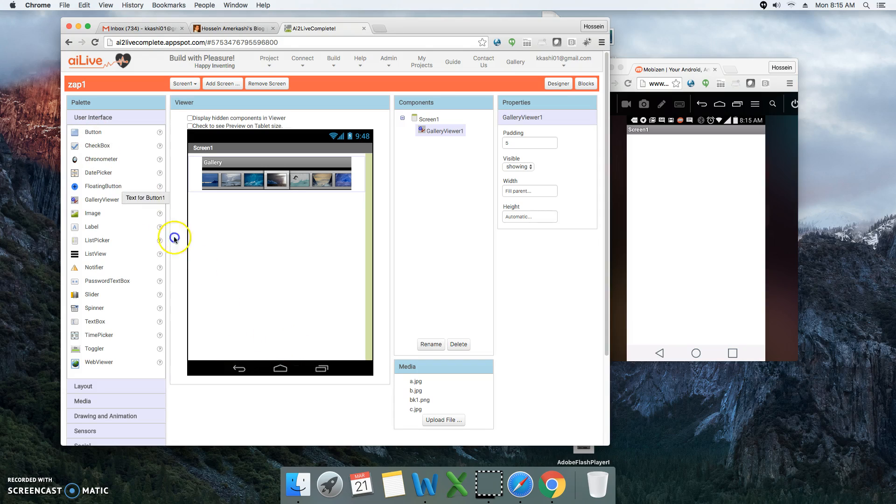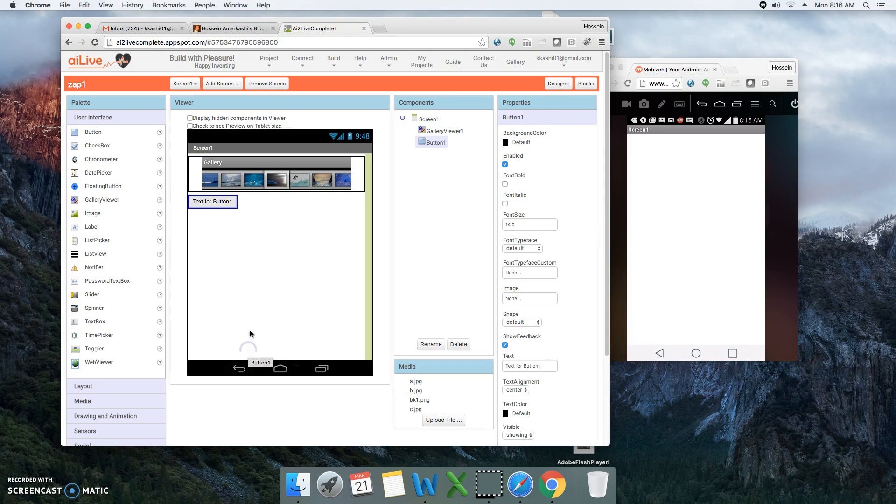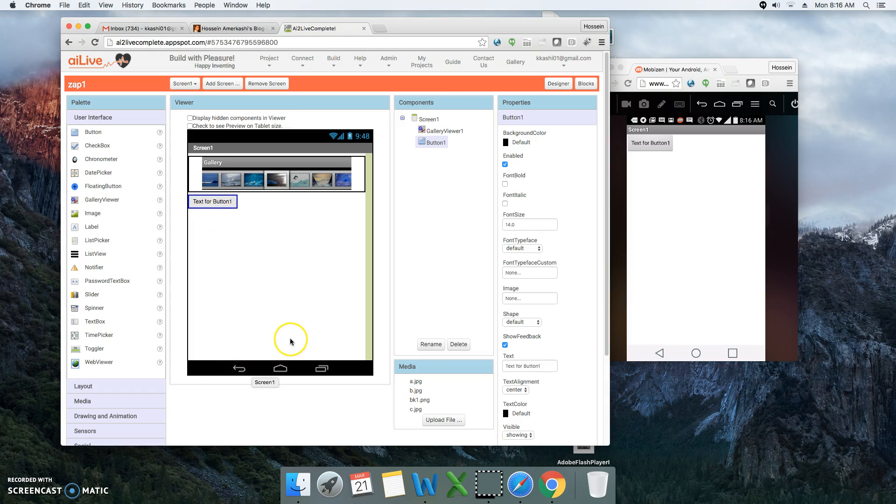For the bottom part, just for the sake of the demo, I'm going to add a button so it will display at the bottom of the screen. So this is how our screen so far looks like.